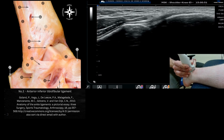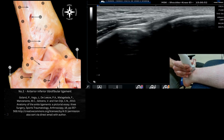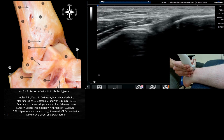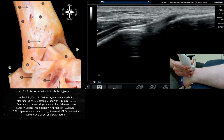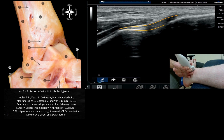Angling the lateral aspect of the probe slightly more inferiorly, you'll start to see that crisp outline of the AITFL in between the fibula and the tibia. You're looking to ensure it's intact and there's no obvious gapping of this region.